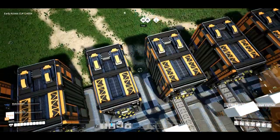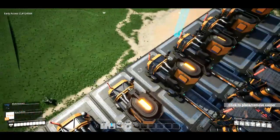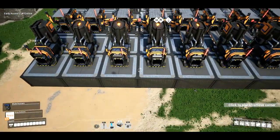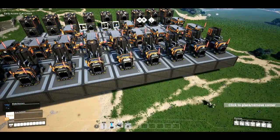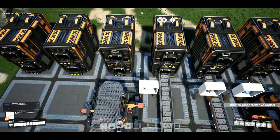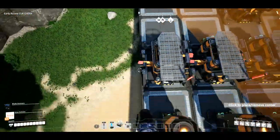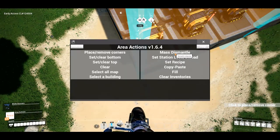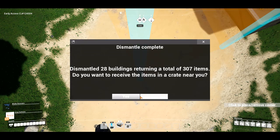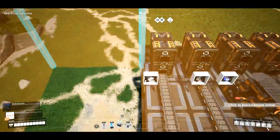Now I've tripled my production lines. But let's say this is taking up too much power and I only want two of them. I'll place a corner here and there — you place all the corners and then mass dismantle. 'Are you sure you want to dismantle the selected area?' Yep. And now that entire area is gone.